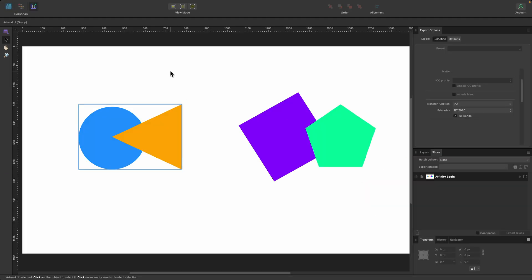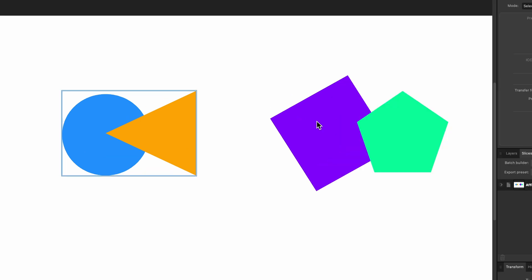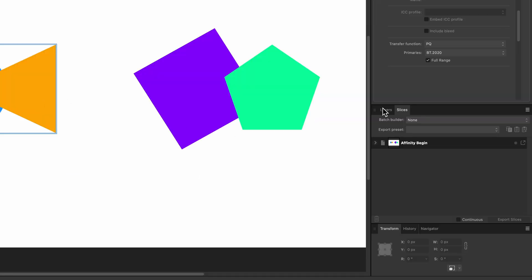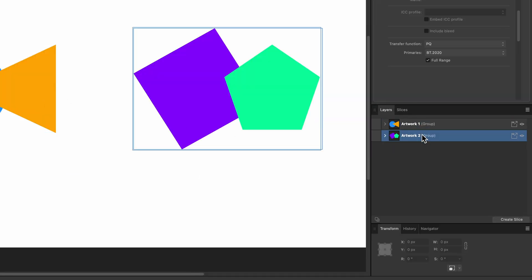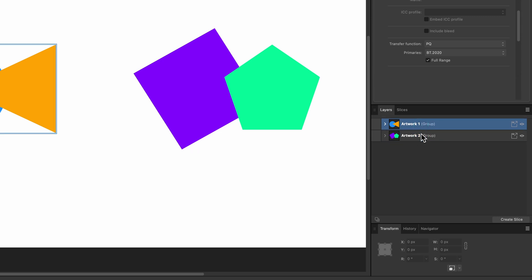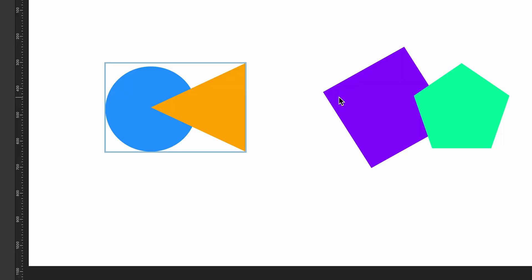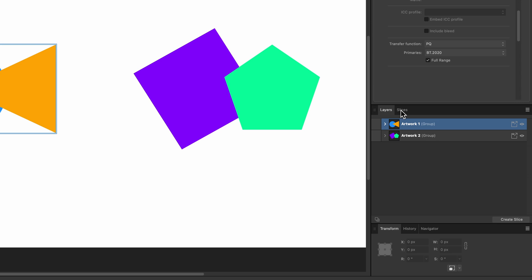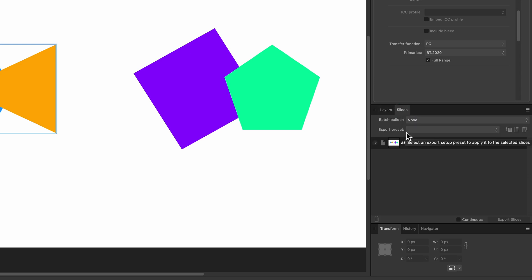The most important thing you want to do next is create a slice. Slices are portions of your design that you want to export. I have two pieces of artwork here that I could select. If you look down under the Layers panel, you can see the two pieces of artwork and underneath it says 'Create Slice'. I'll go over to the Slices panel so you can see them coming in.